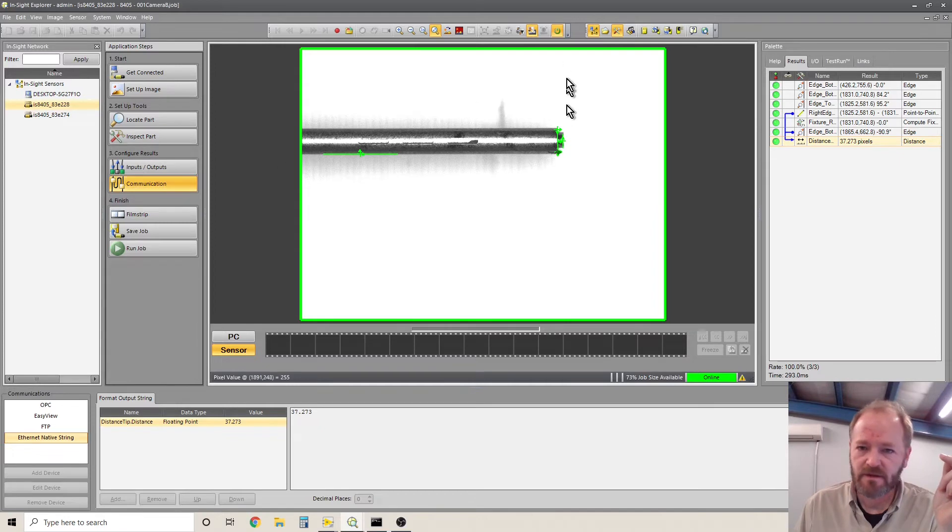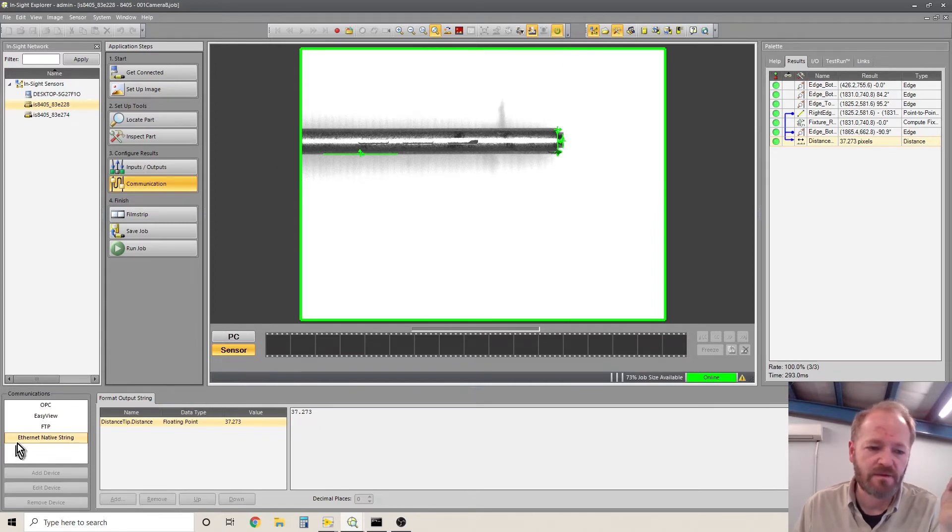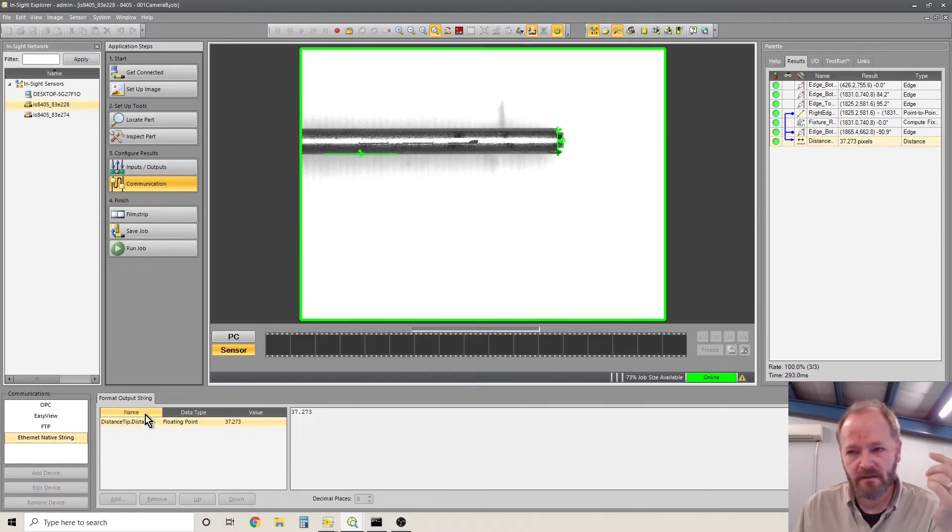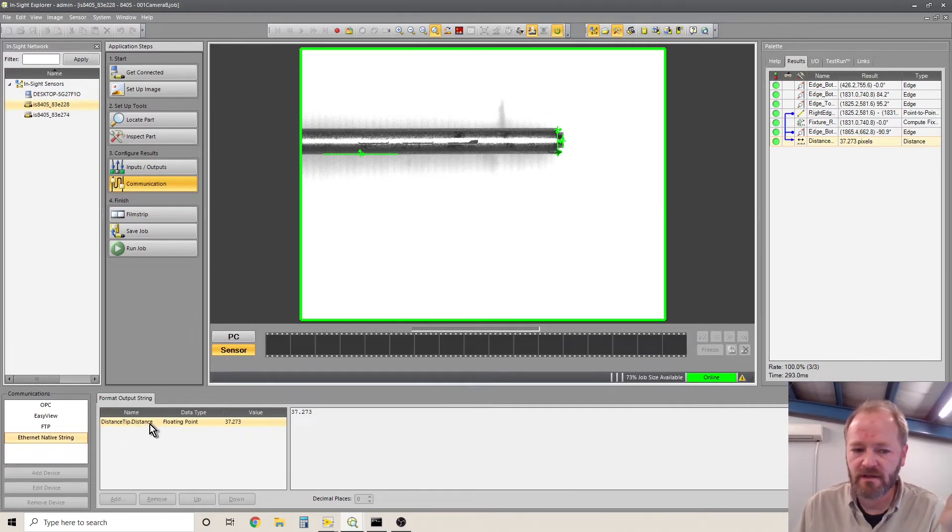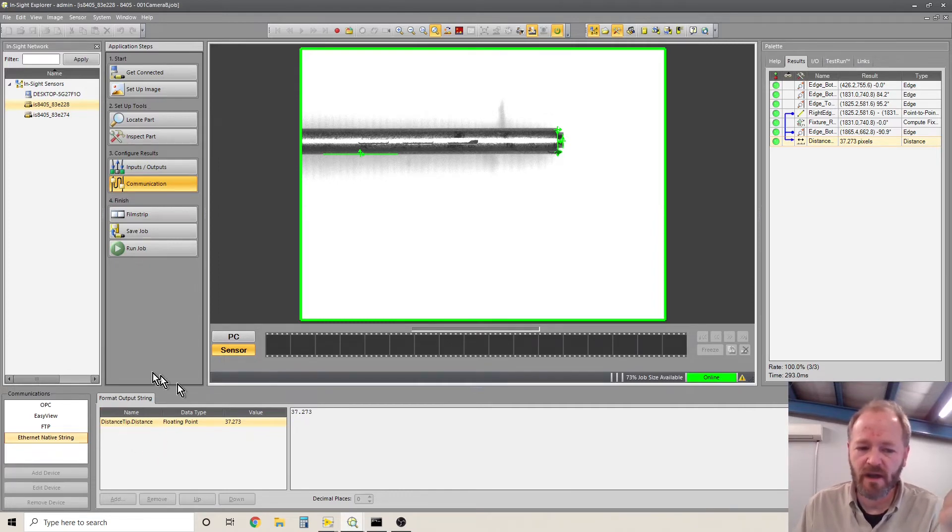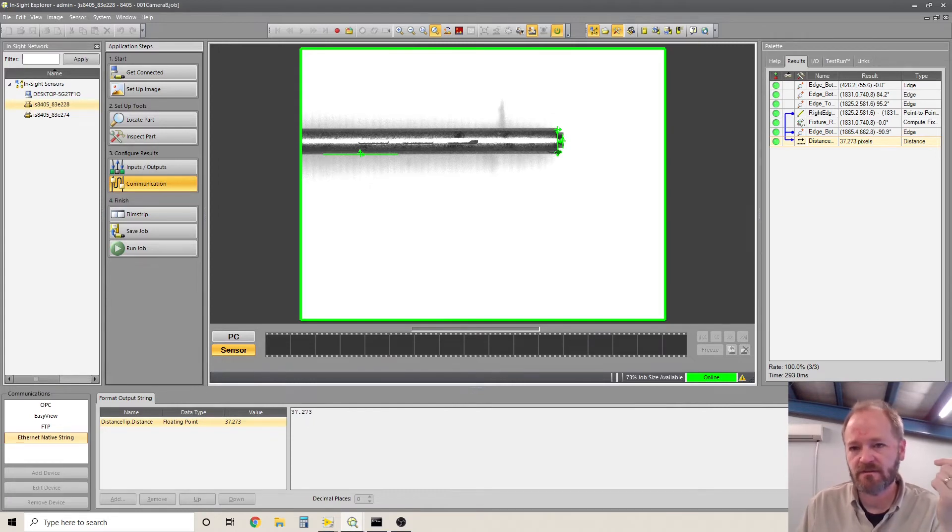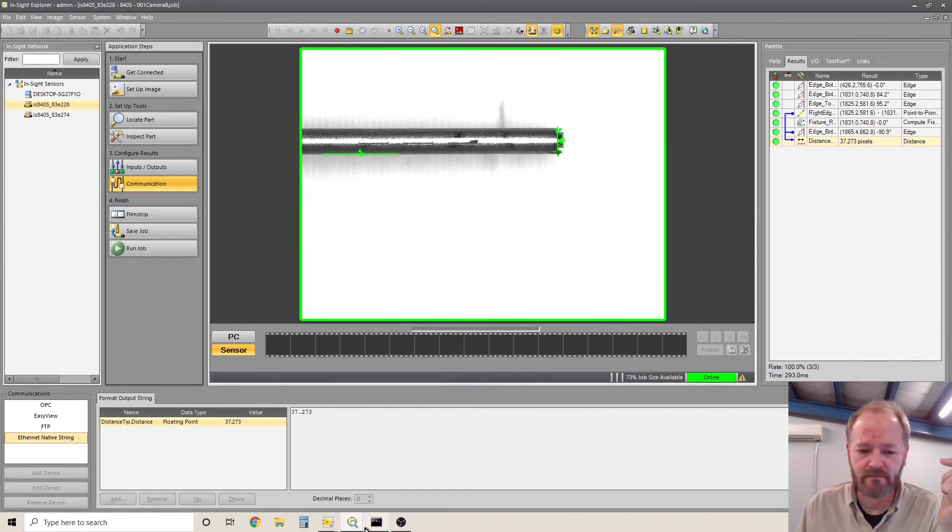That needs to be defined in Insight Explorer under communication. So I'm online right now, but you have to create an ethernet native string. And when you create an ethernet native string, whatever you put in to the format output string will be the value that is output in the job.robot.formatstring.